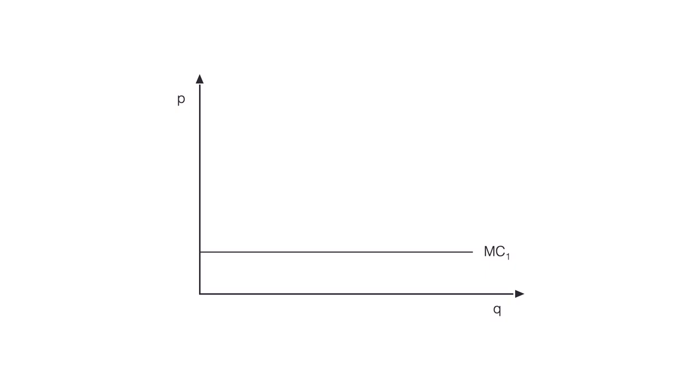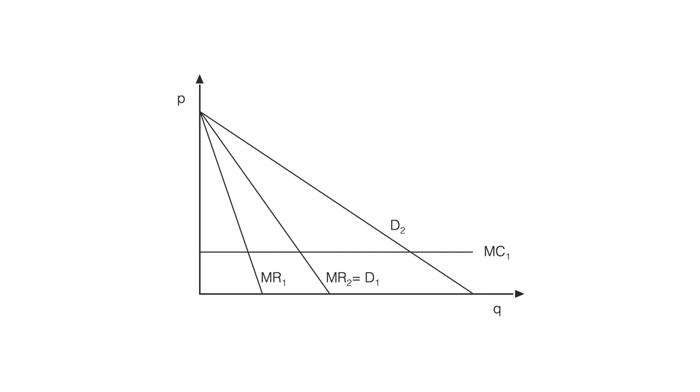The complementor produces an intermediary good at marginal costs MC1 and the complementor observes the demand in the final product market, which we denote by D2 and therefore the marginal revenue of the manufacturer MR2. They set price P1 accordingly to maximize profits.